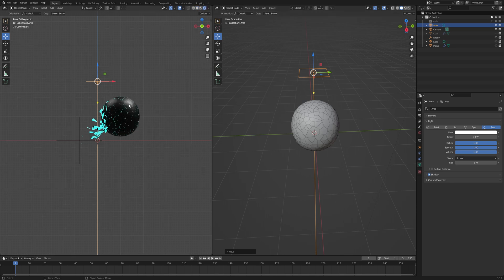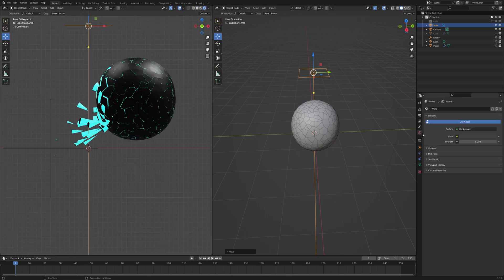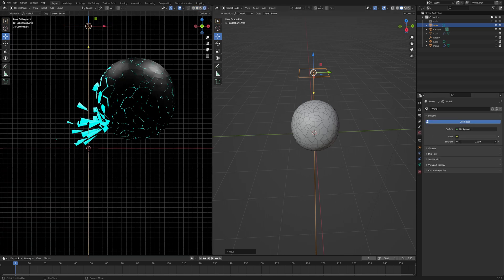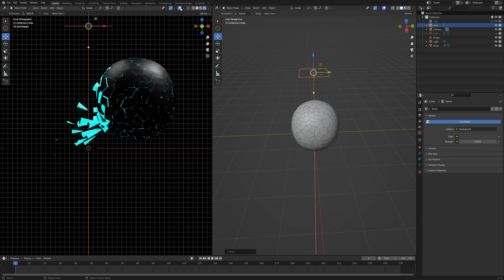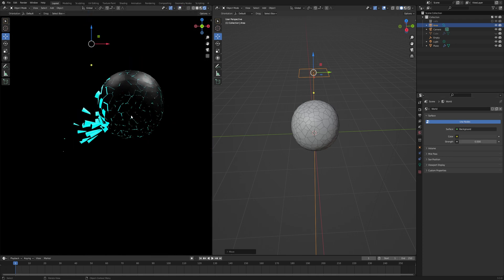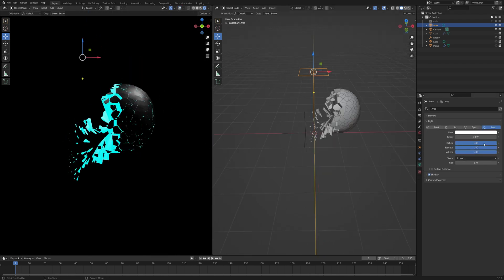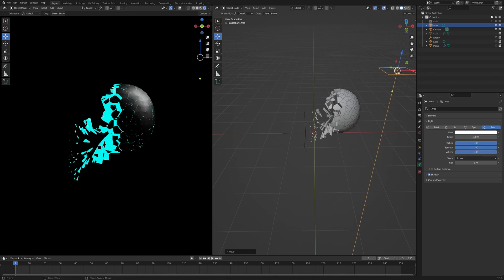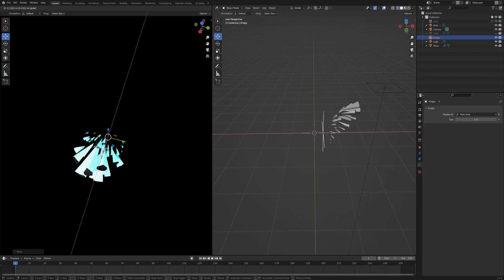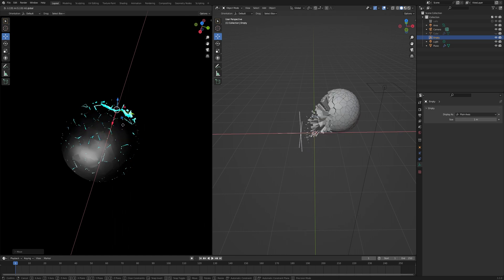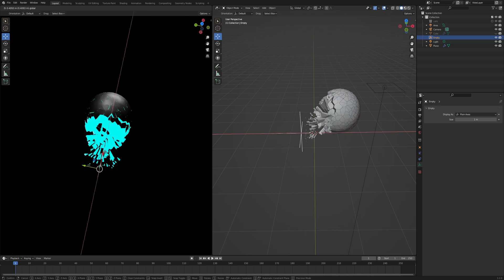Click on viewport shading, go to all properties and set the strength to zero. Hide the overlay so you can have a clean viewport. Go to Object Data Properties and increase the power of the light. Move the light to the right position, rotate your camera, and you will get like this.